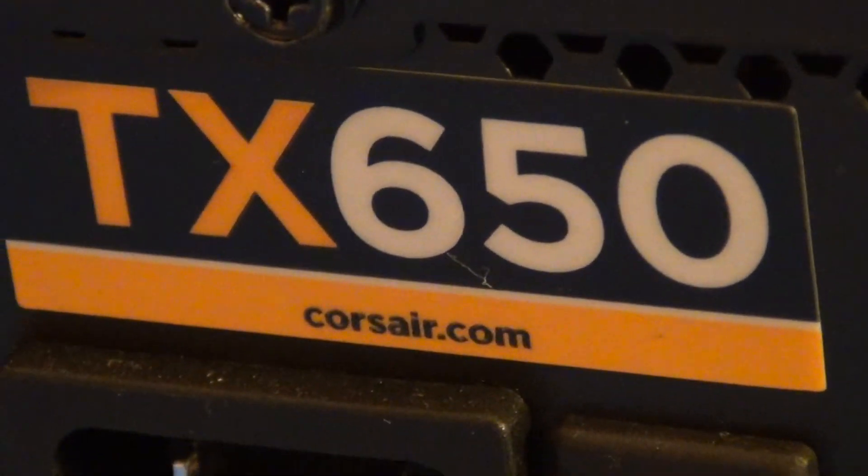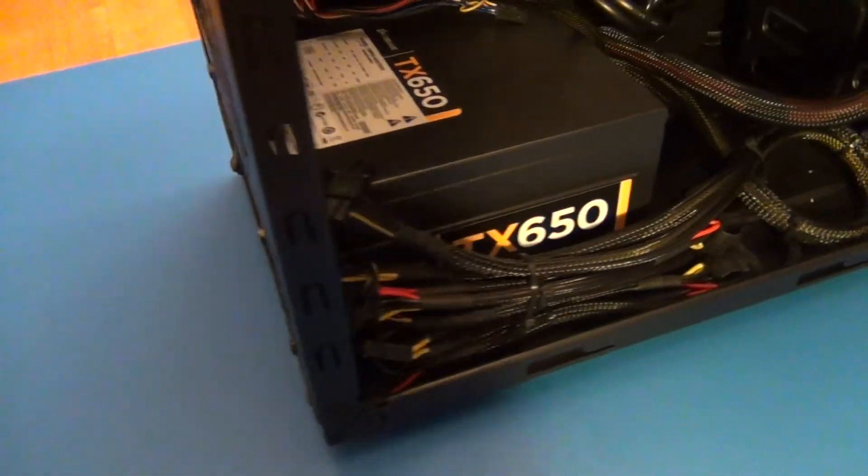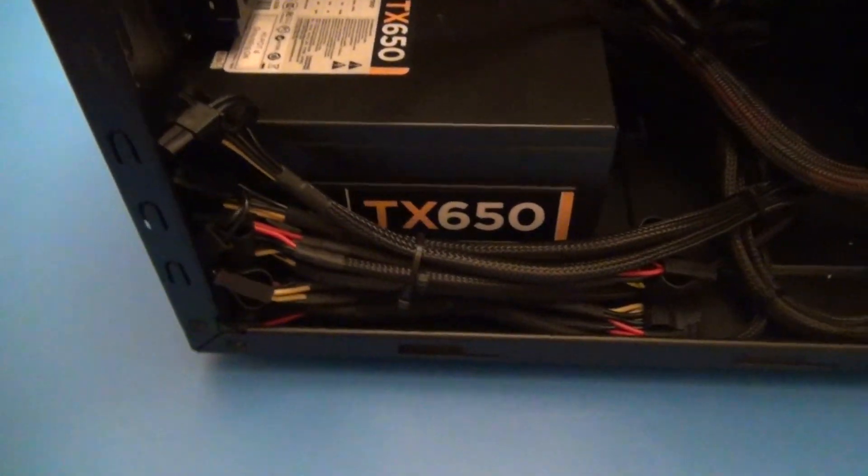Hello, this is a review of the Corsair TX650 80 Plus Bronze Certified Power Supply.